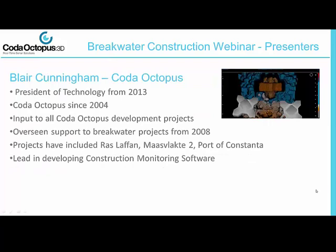Finally, our last presenter is Blair Cunningham from CODA Octopus. A software design specialist, Blair has been with CODA Octopus since 2004 and has been President of Technology since 2013. In his role Blair oversees all software and hardware development, and more importantly he has led support to breakwater projects since 2008, including Ras Laffan, Maasvlakte 2, and Port Constanza. Blair has used this experience to develop the construction monitoring software.